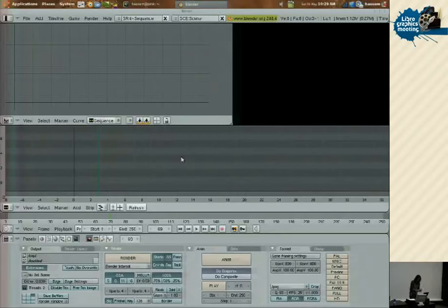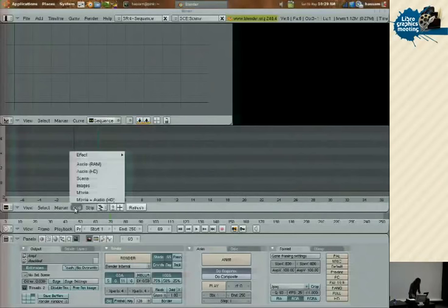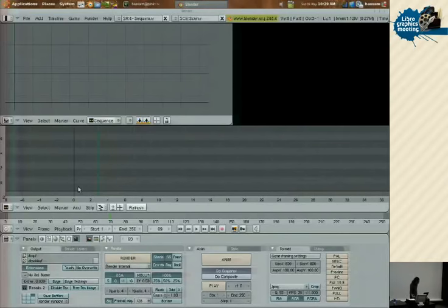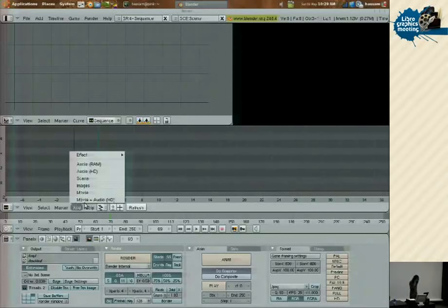Right now there's nothing to see, so let's add some strips. The simplest way is to click the 'Add' button in the menu. Someone mentioned that the HD and RAM labels are a bit confusing — HD doesn't mean high definition, it means hard disk. The old style of loading video and audio in Blender uses the RAM setting, which for audio only supports uncompressed 16-bit integer WAV files.